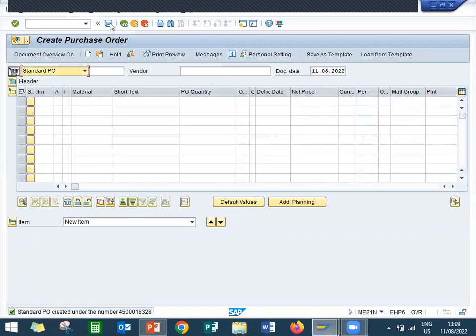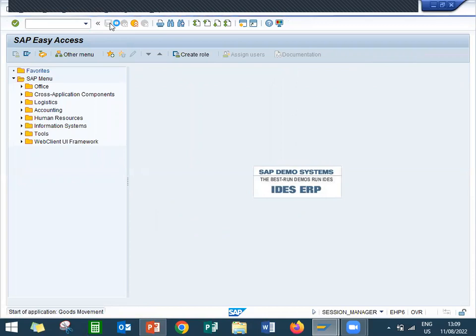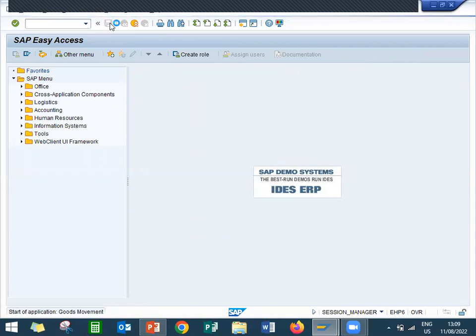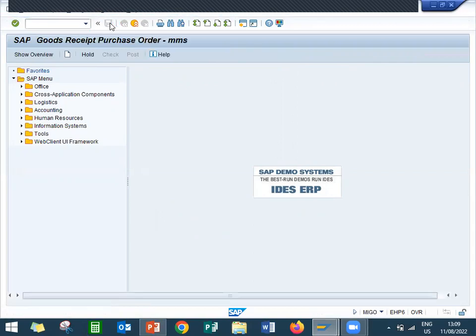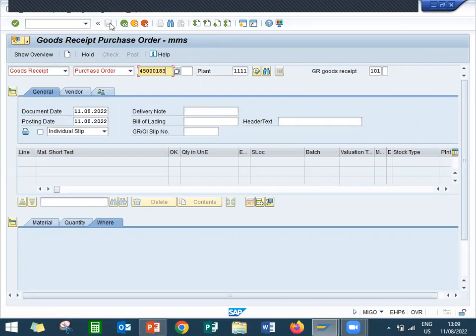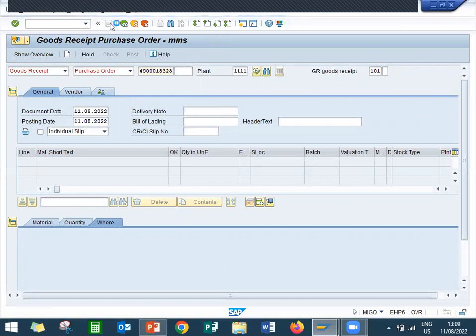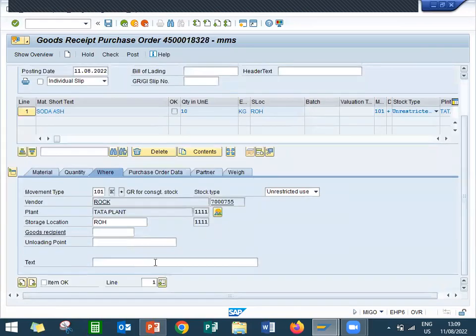So 4500018328 is my consignment purchase order. Now let me do goods receipt MIGO. Enter purchase order 4500018328. Check item okay, and post.